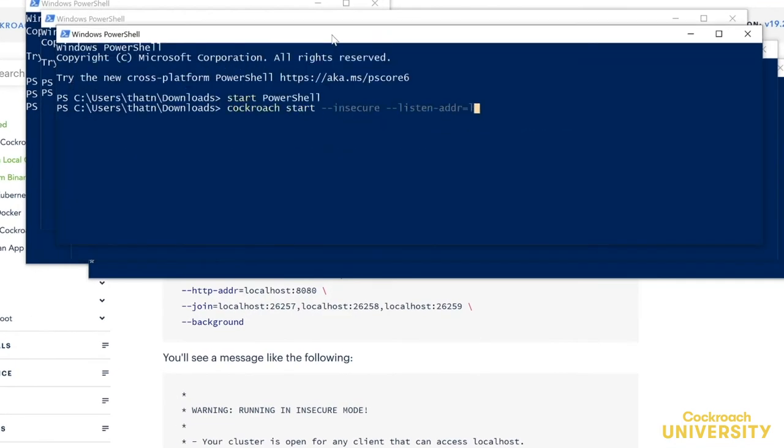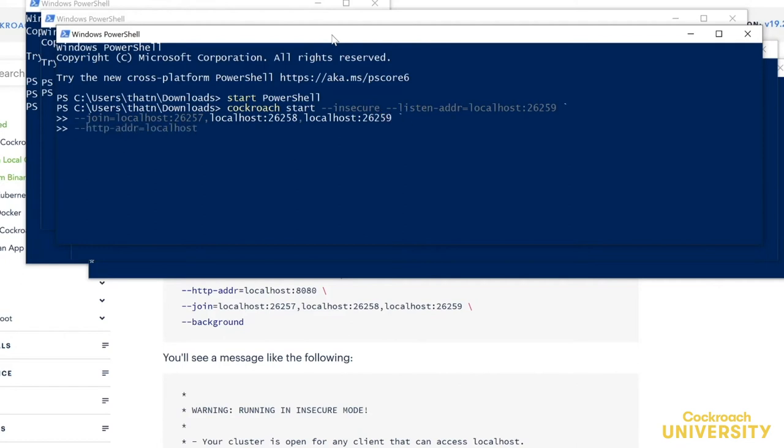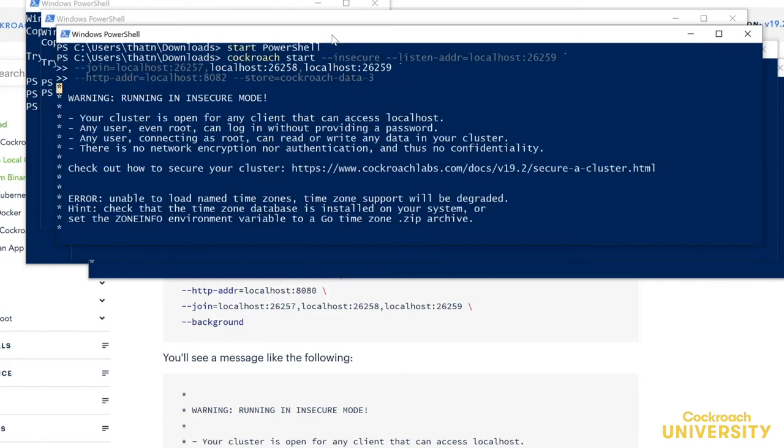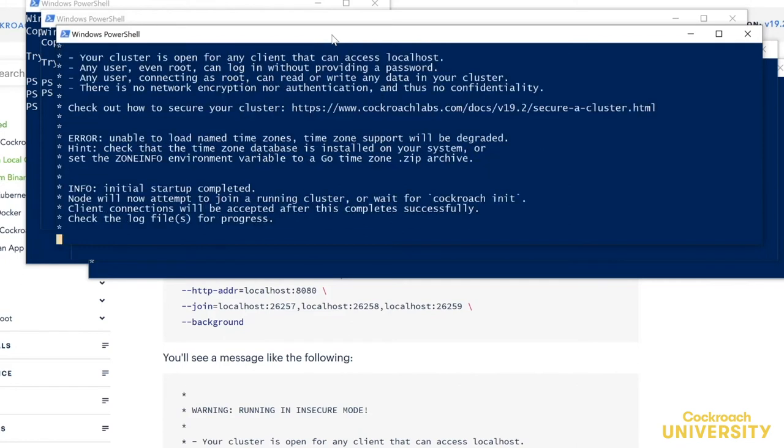Let's start our third node now. And it's up!